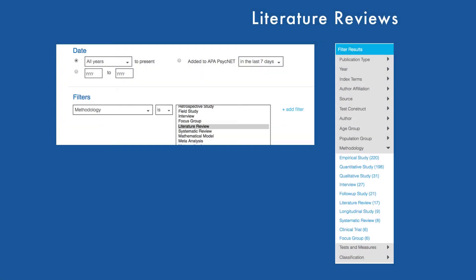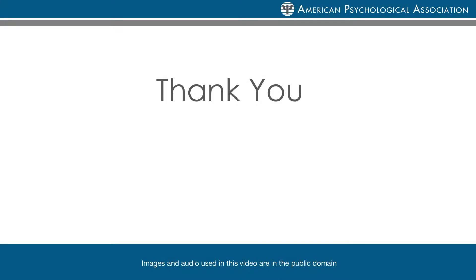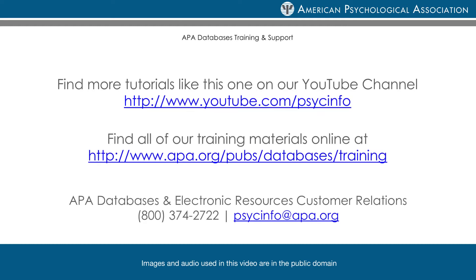In summary, finding literature reviews in APA PsychNet is as easy as using the methodology filter on the advanced search or results page. Thank you for watching. For more tips and strategies please see our YouTube channel or visit the APA website.